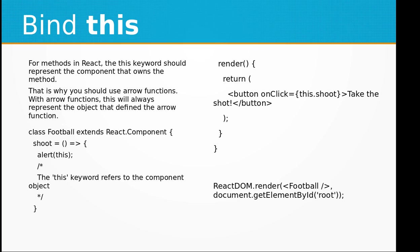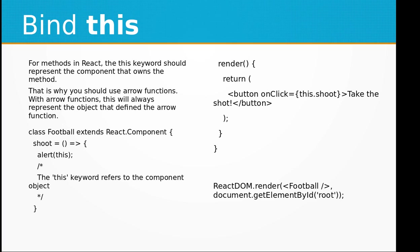This keyword should represent the component that owns the method. That is why you should use arrow functions. With arrow functions, this will always represent the object that defined the arrow function. So you can use the shoot function using the arrow function, so this keyword refers to the component object. In the render function we are rendering the onClick event with the "Take the shot!" button.